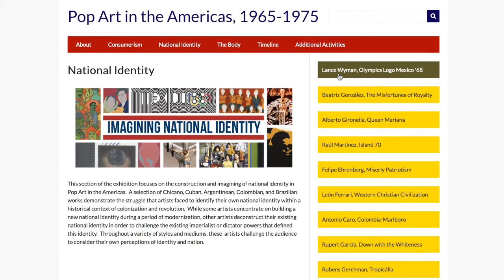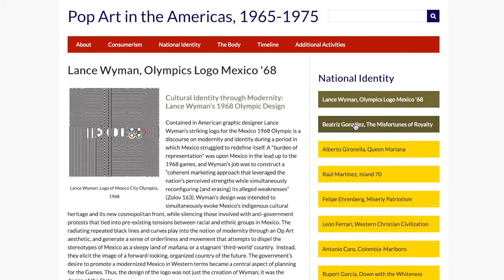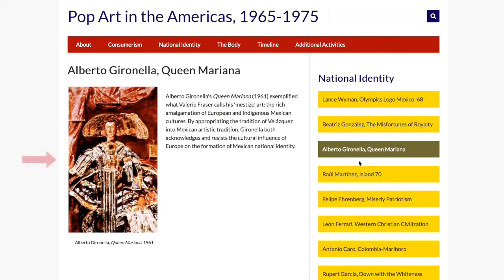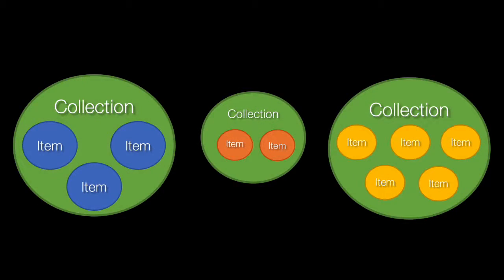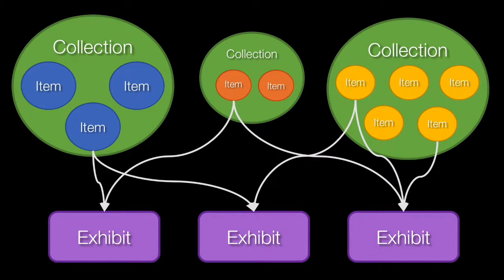Users draw information and visual resources from the archive to create digital exhibits. These exhibits tell a story on a particular theme, incorporating items as part of the narrative. A single item may be placed within one collection, but it can be used in multiple exhibits.